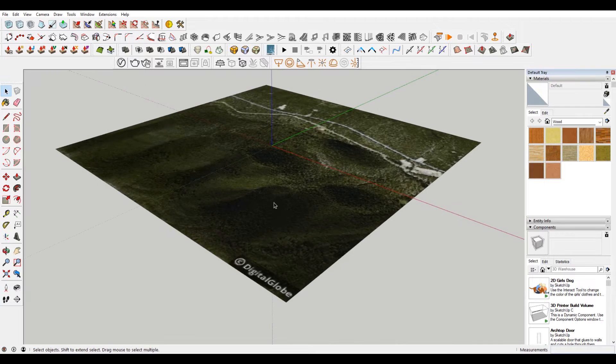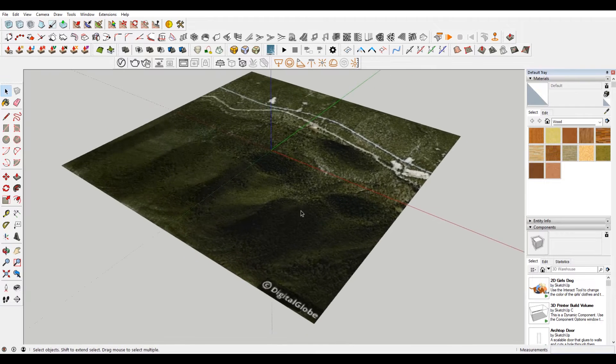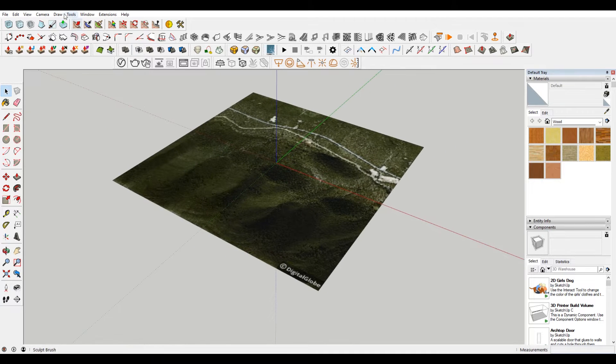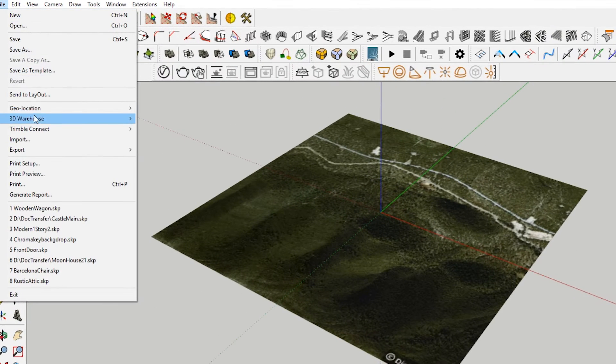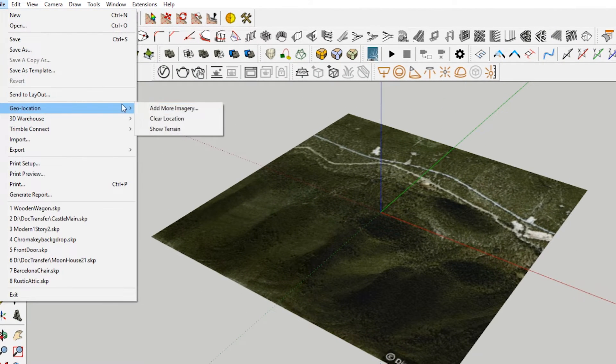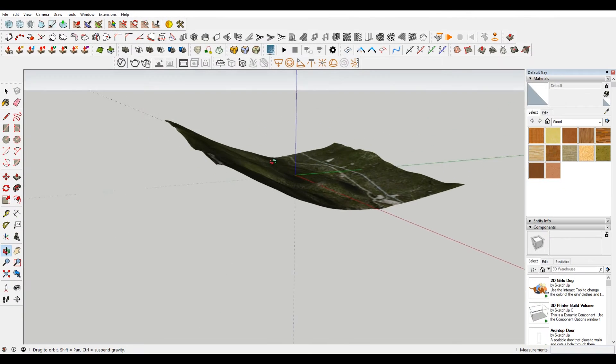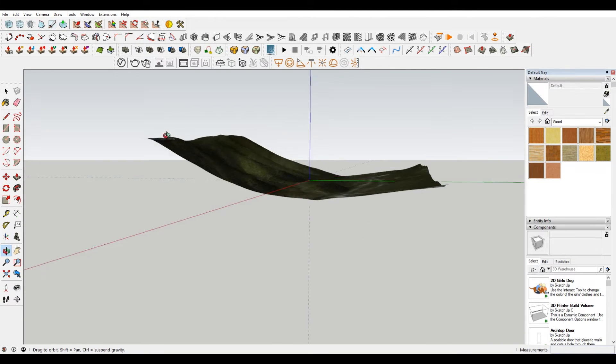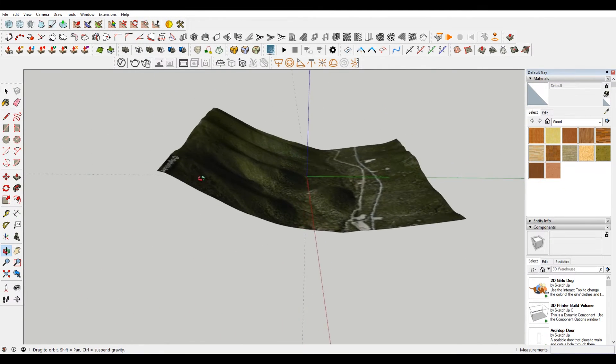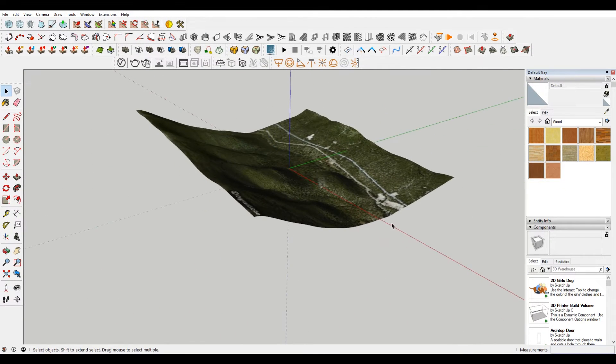You can see Digital Globe is who is doing that now, not Google. So when you go to file, geolocation, show terrain, you can see that there's a lot of terrain going on here, which is good.